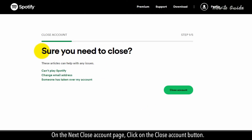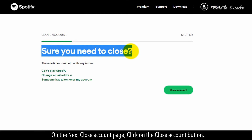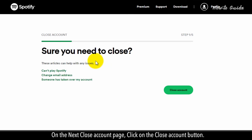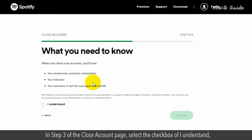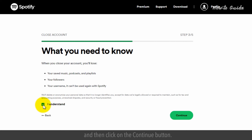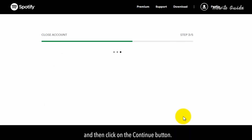On the next close account page, click on the 'Close account' button. In step two, click on the Continue button. In step three of the close account page, select the checkbox for 'I understand' and then click on the Continue button.